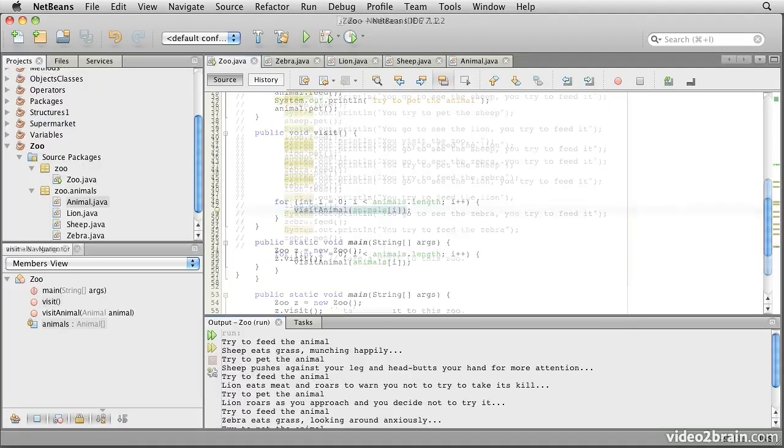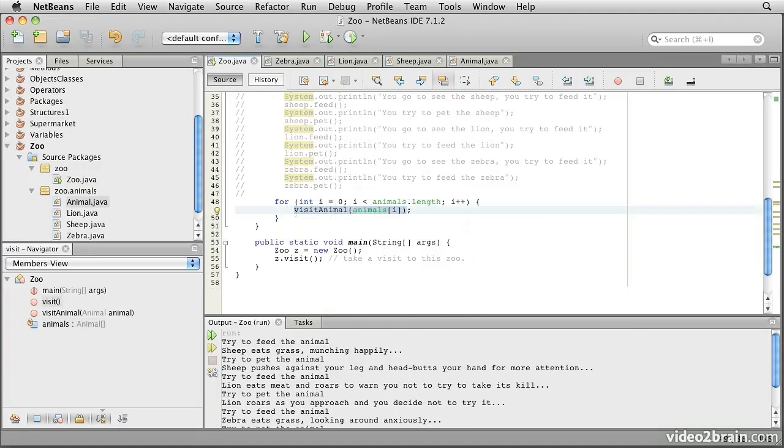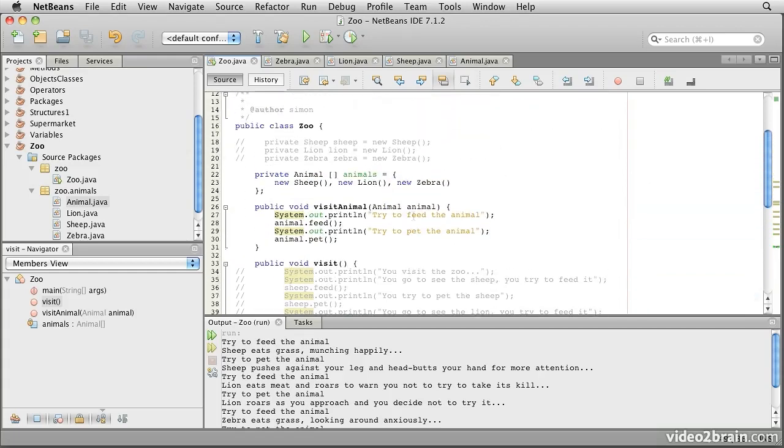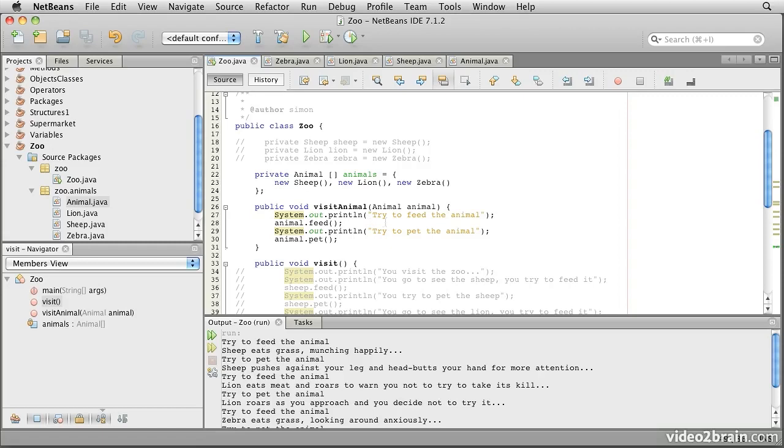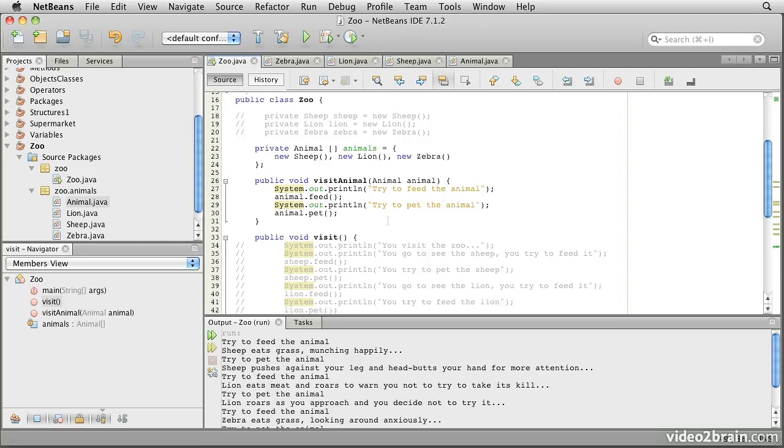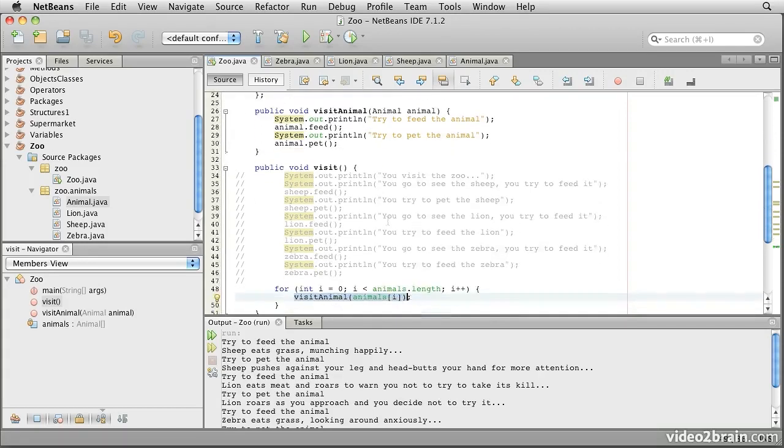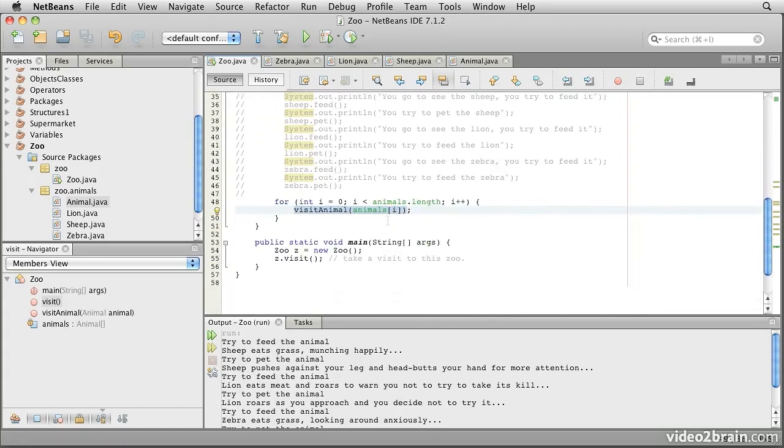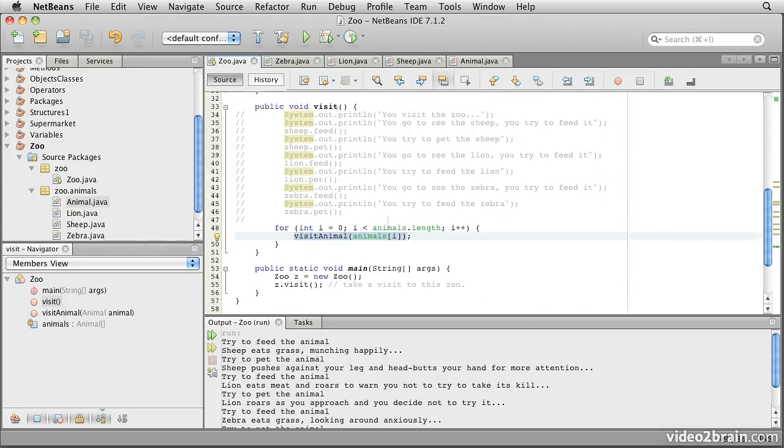What we've been able to do is to write a method that works on an animal, and then pass in a particular animal, whether it be a sheep, a lion, or a zebra, taken out of that array, and behave accordingly. So this method knows nothing about sheep, lions, or zebras. It only knows about animals, and yet it works perfectly satisfactorily with actual animal implementations.